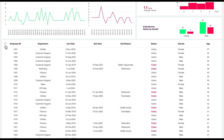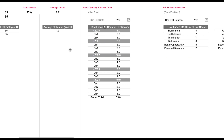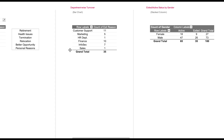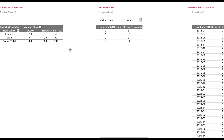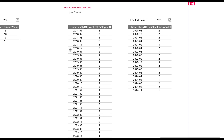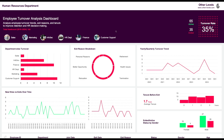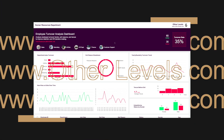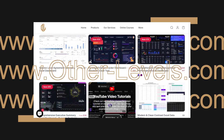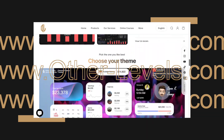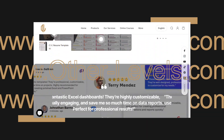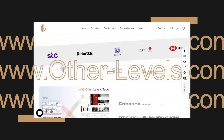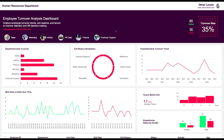Click on this icon to get to the pivot table sheet. These icons have a hyperlink to get us to the pivot table sheets. You can visit our website other-levels.com to get this template, and for training and practicing, you can download the dataset for this dashboard for free from our website.